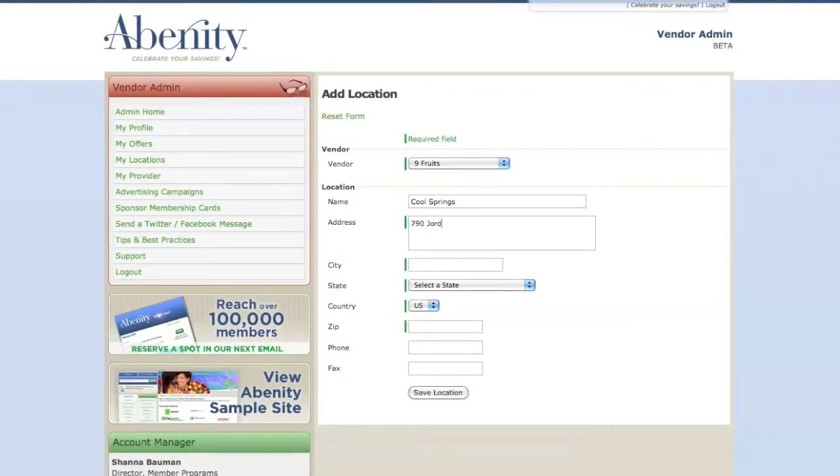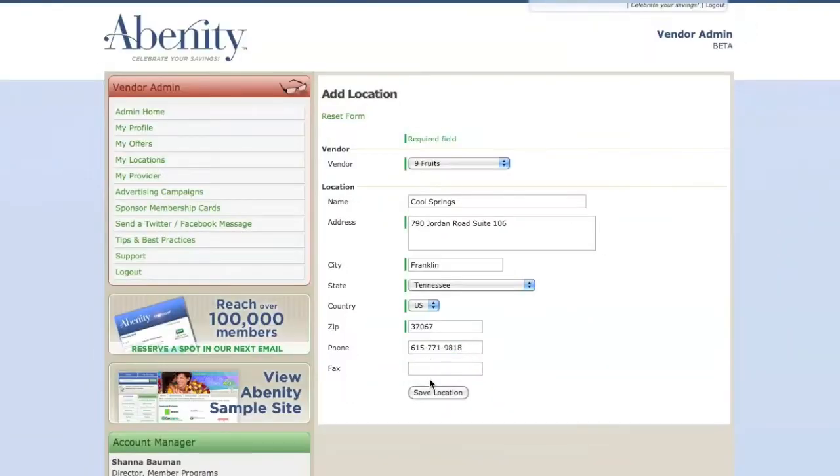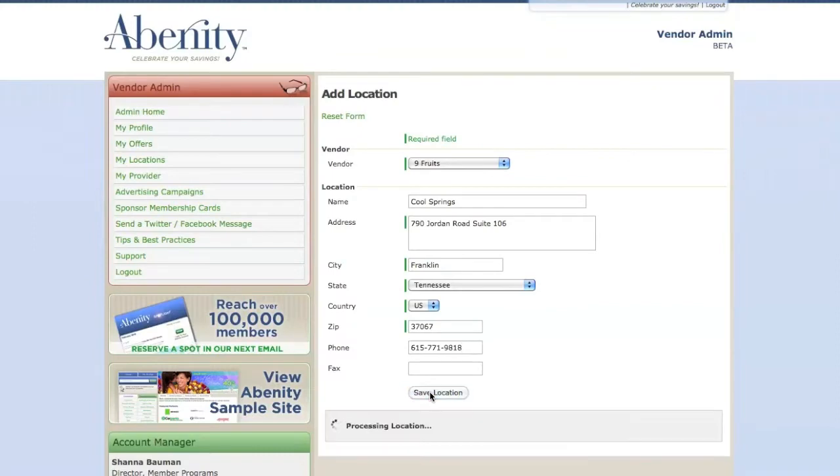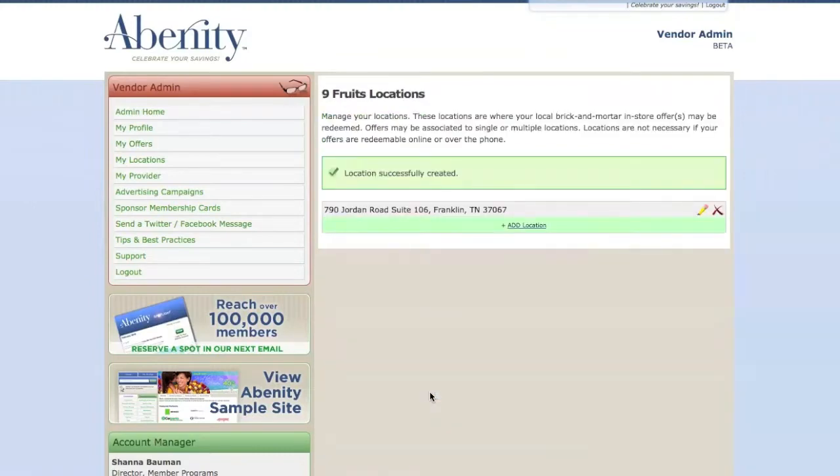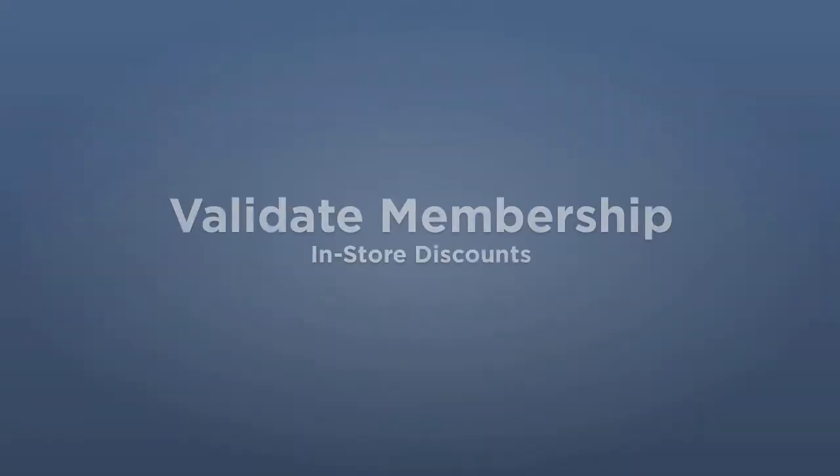Once you've created a list of your locations, you can go back in to edit your discount offer and verify that each of your locations are associated to your Abenity discount offer.